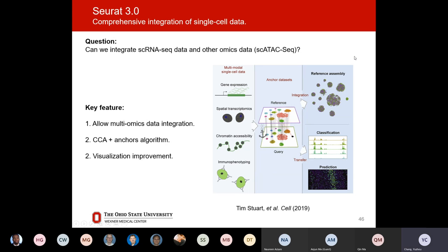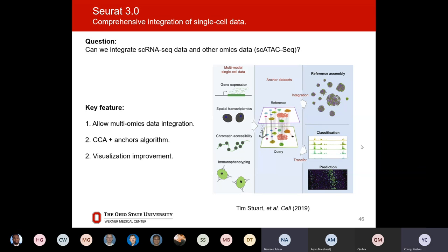If there are no questions, I will ask one about this afternoon. Did anyone receive the R script I sent yesterday? Have you installed the Seurat package successfully? Do you have any questions?